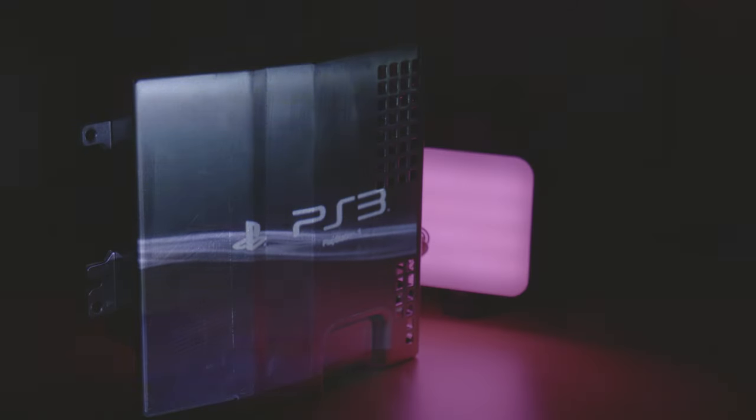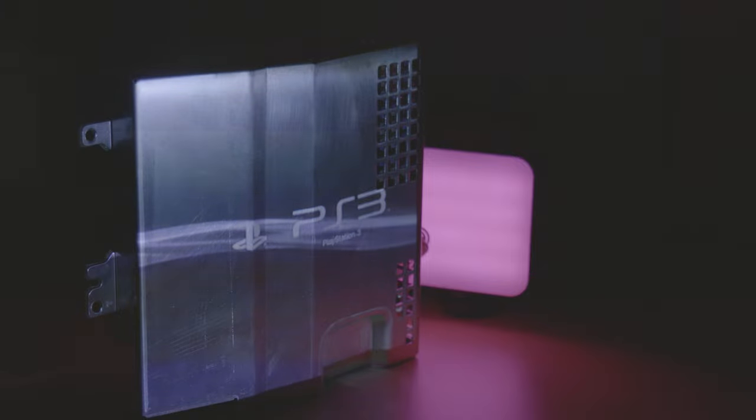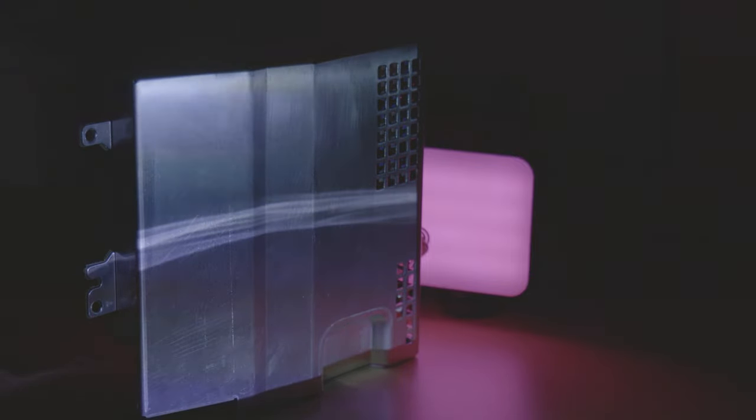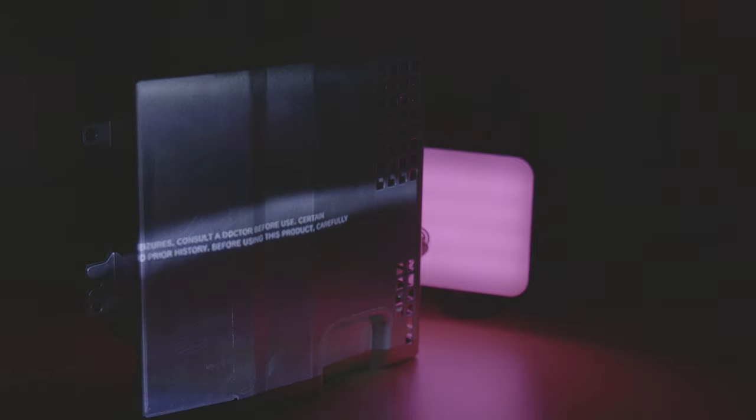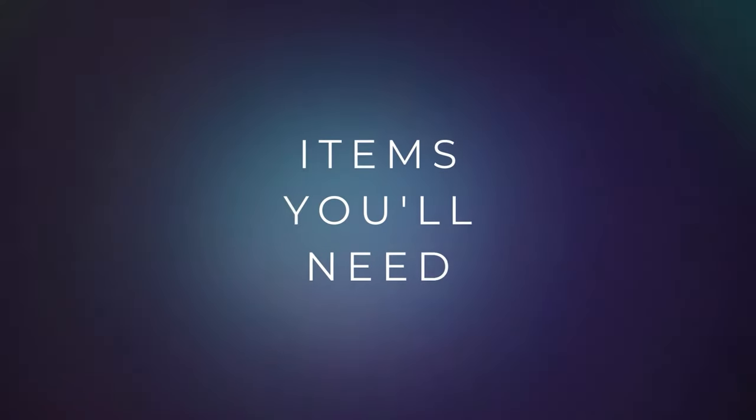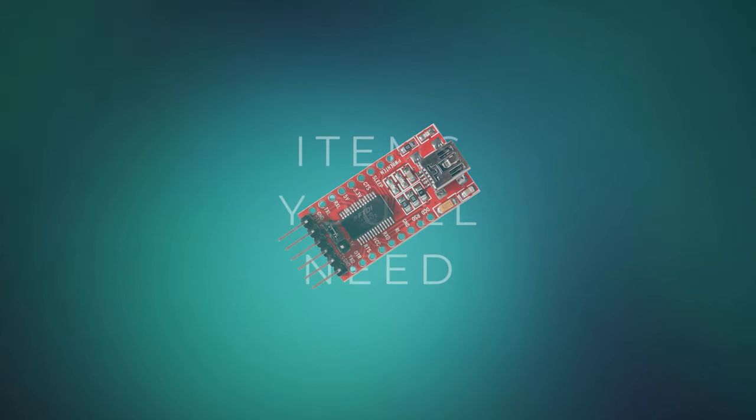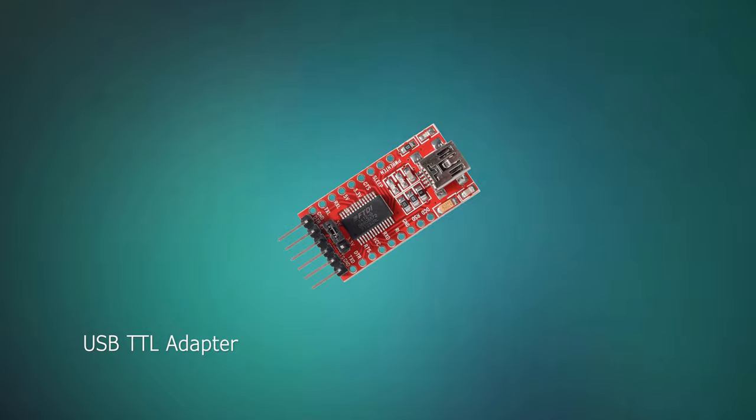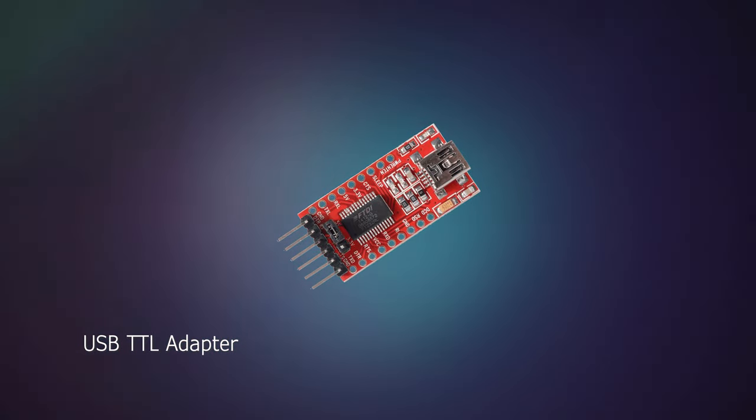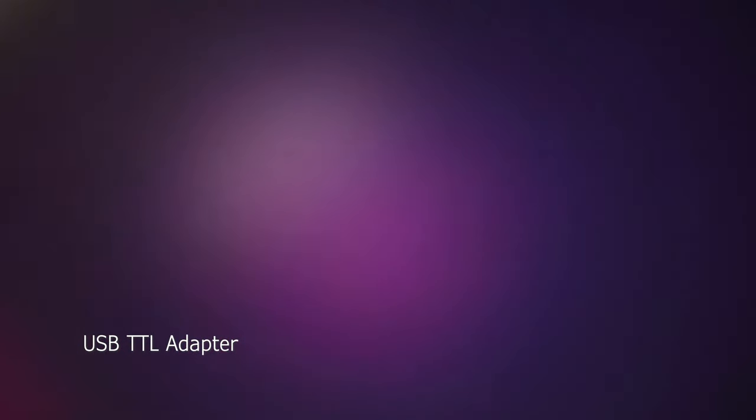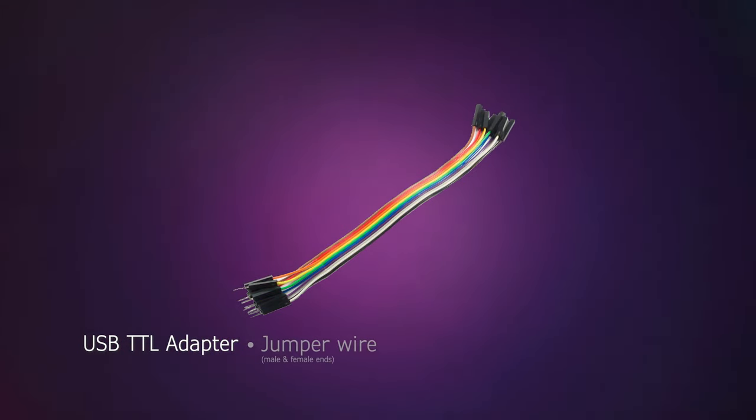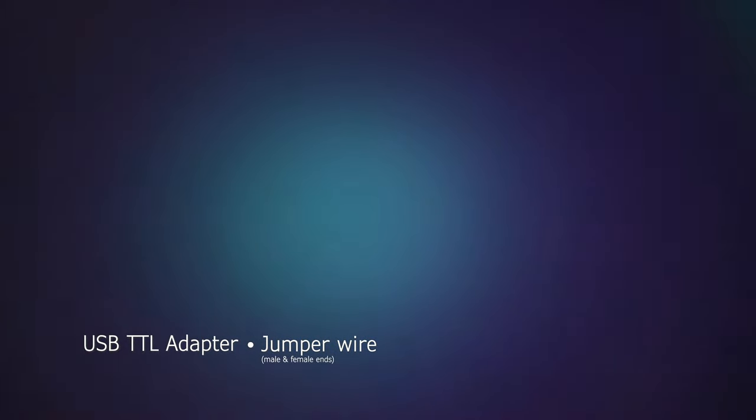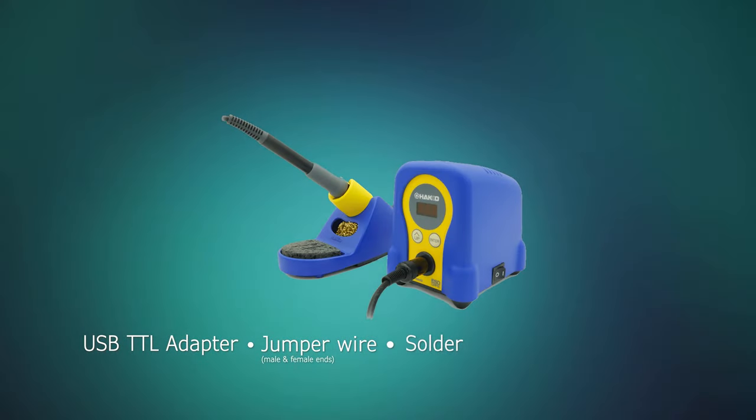What's going on guys, in this tutorial we're going to be reading the error log from a PS3 syscon. This is used to diagnose faults with the console. The items you'll need for this tutorial are a USB to serial TTL adapter that can be set to 3 volts, some breadboard jumper wires, some solder and a soldering iron.